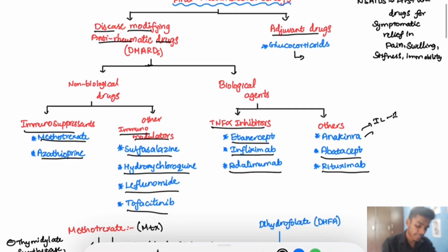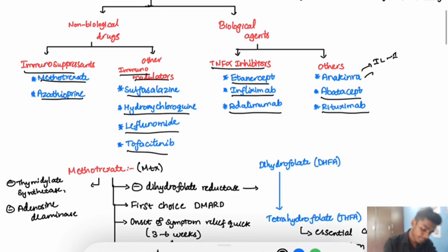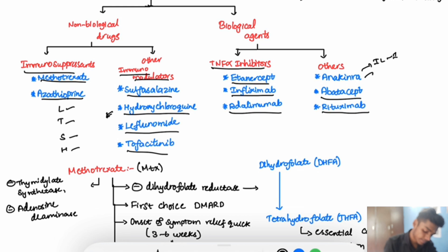Disease-modifying anti-rheumatic drugs are also known as slow-acting anti-rheumatic drugs. You can remember the immunomodulator drugs with the mnemonic LTSH — 'lecture theater so hot' — to remember leflunomide, tofacitinib, sulfasalazine, and hydroxychloroquine.